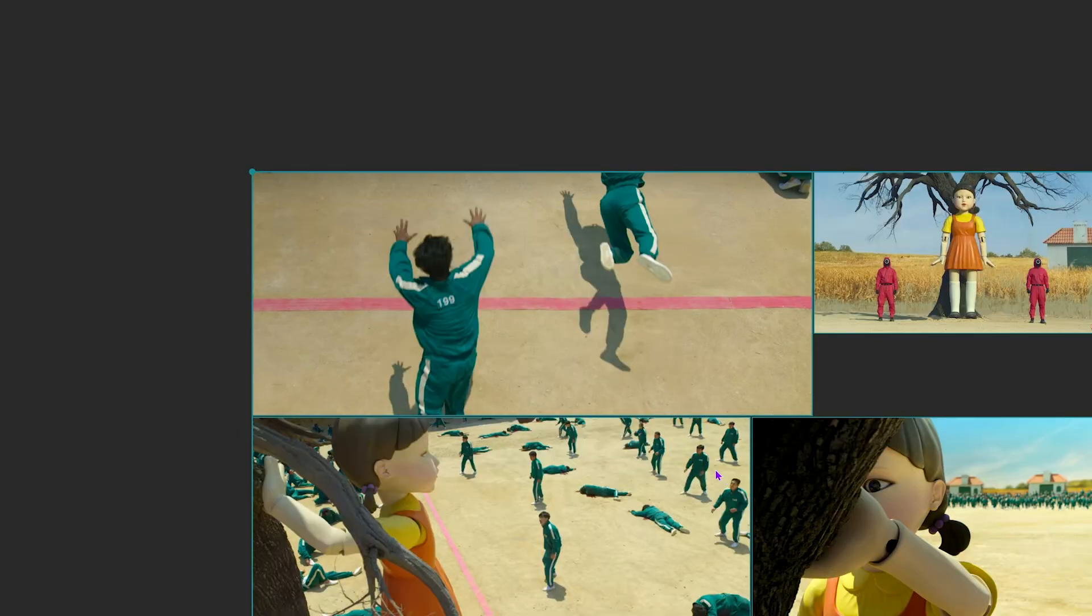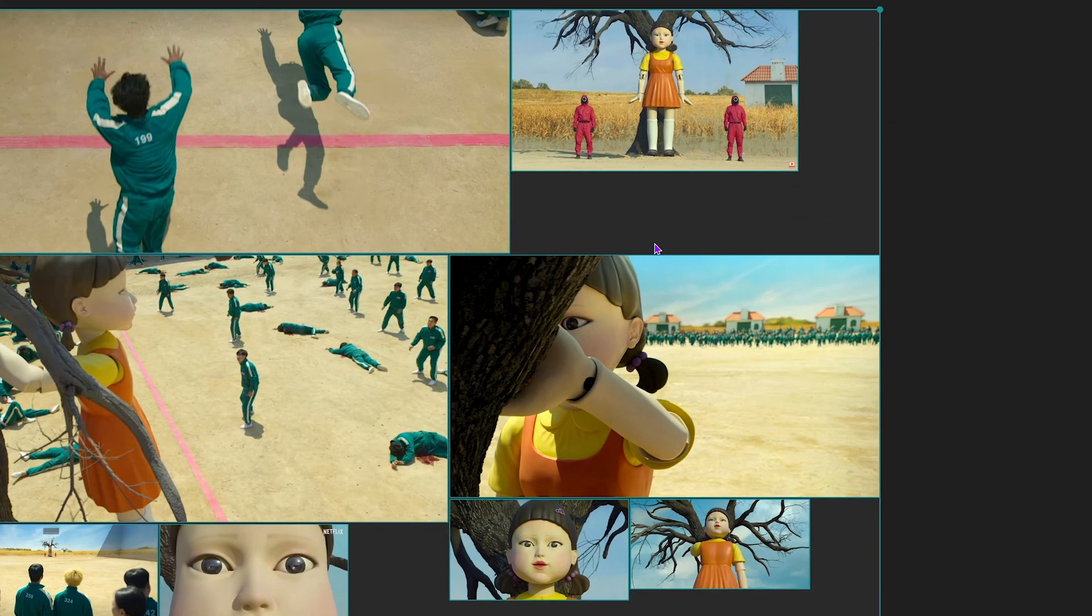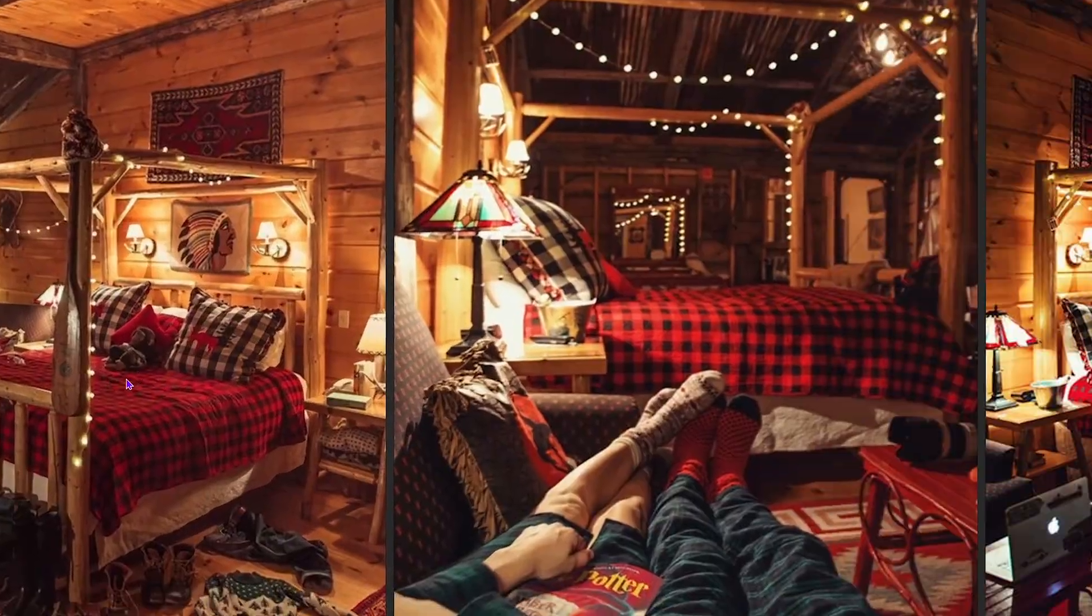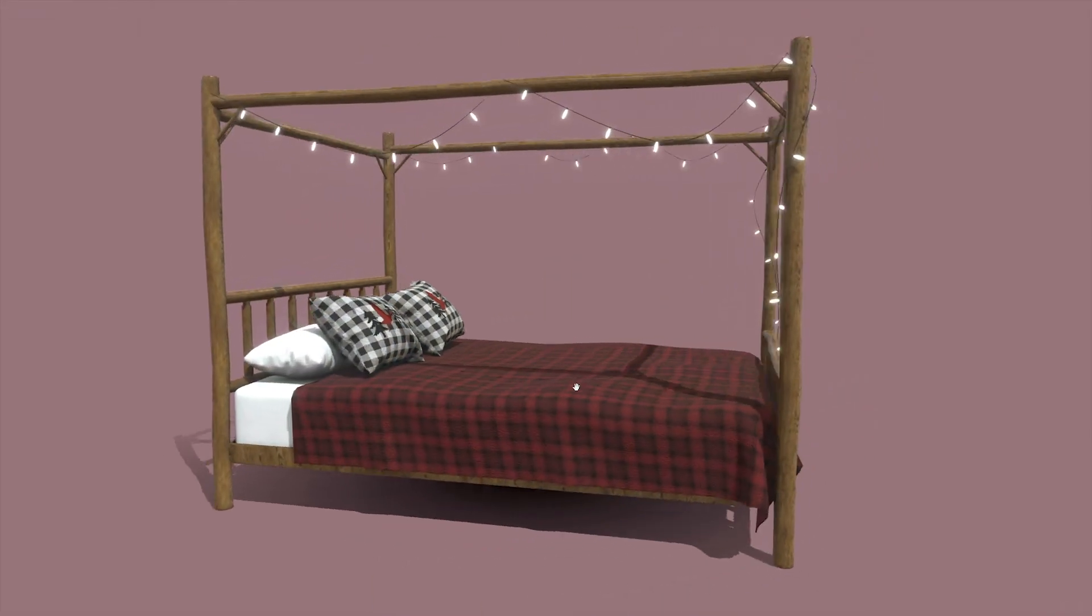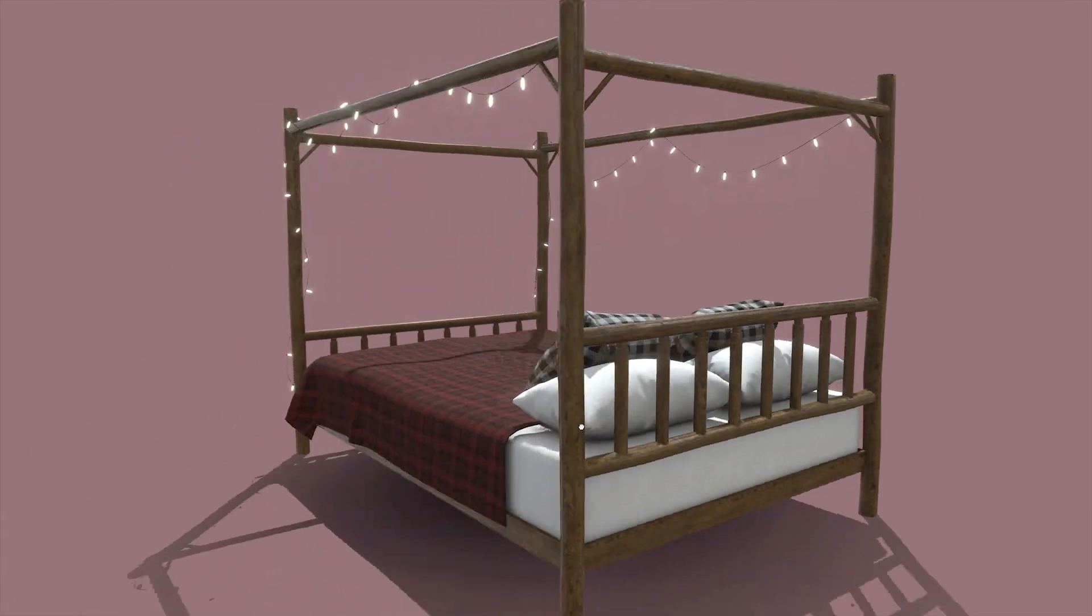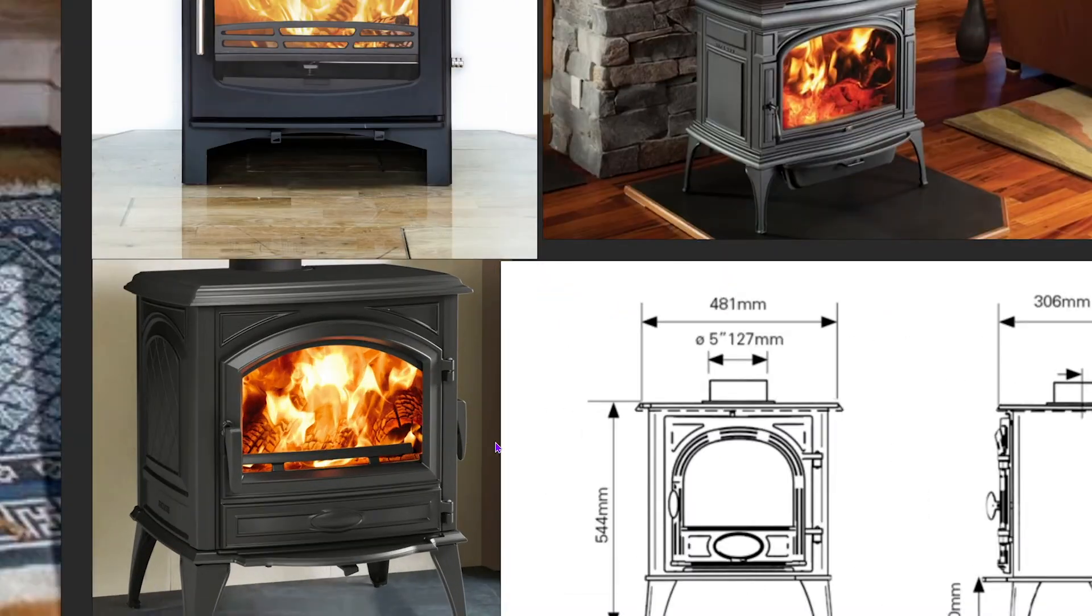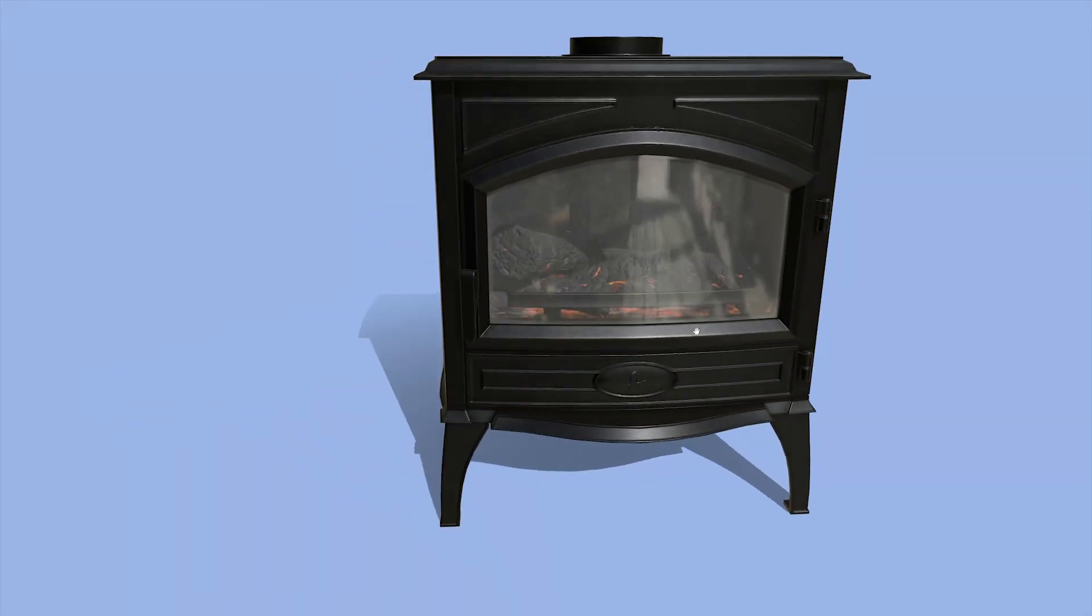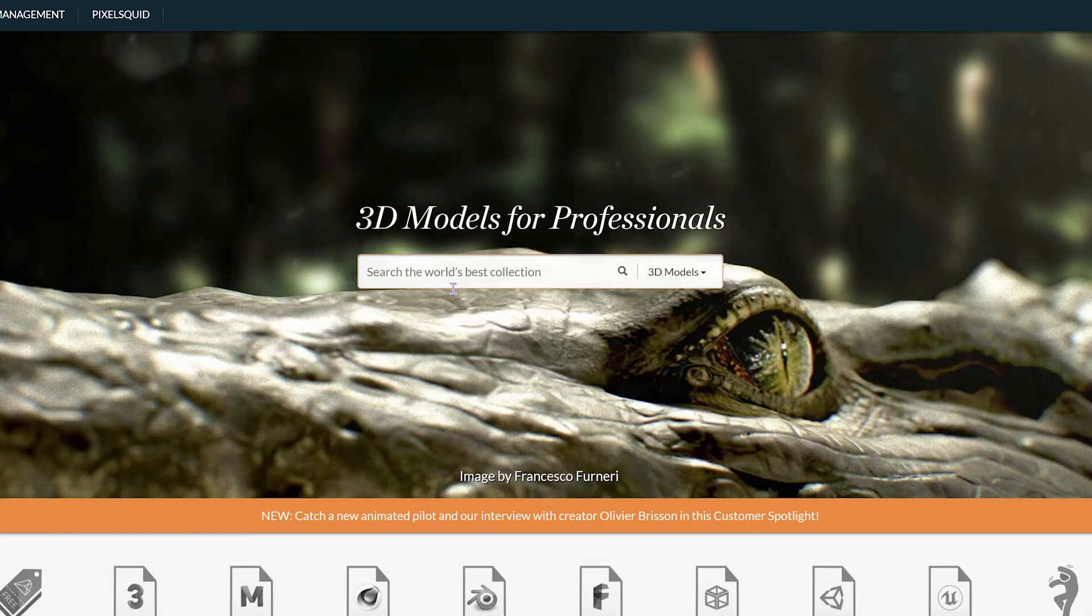I use a free program called Pure Ref which allows you to pile all of your reference imagery onto one canvas and get cracking. Reference is vital to creating an accurate depiction of your subject or for inspiration, and there's never a single project where you shouldn't be gathering reference imagery along the way. And that goes for any type of artist, be it digital 2D, traditional or 3D.